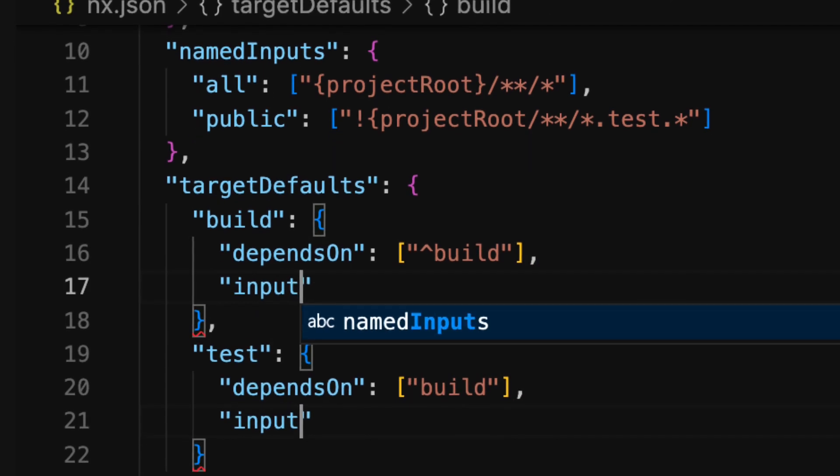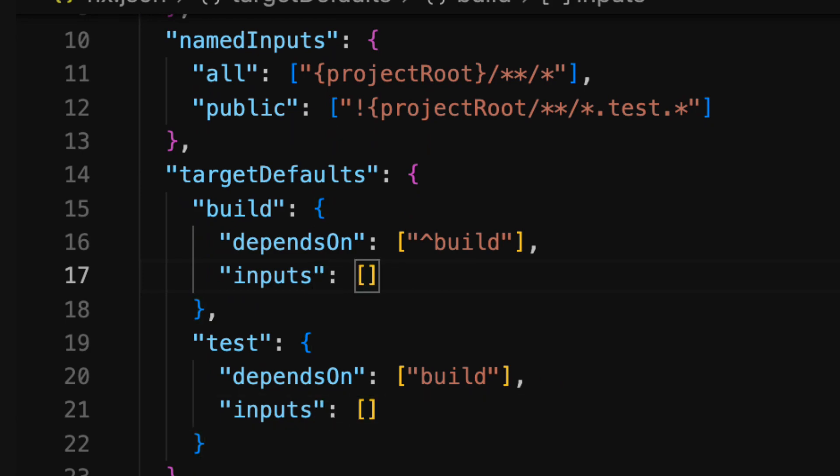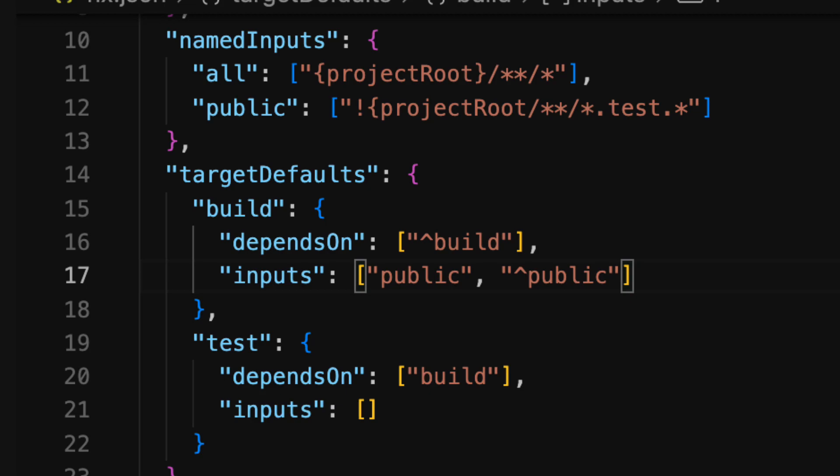Once we have the two categories of named inputs we can then add an input field to both our build and test target defaults. For our workspace's builds our inputs include the public subset plus the public subset of any dependencies using the caret syntax we discussed earlier.